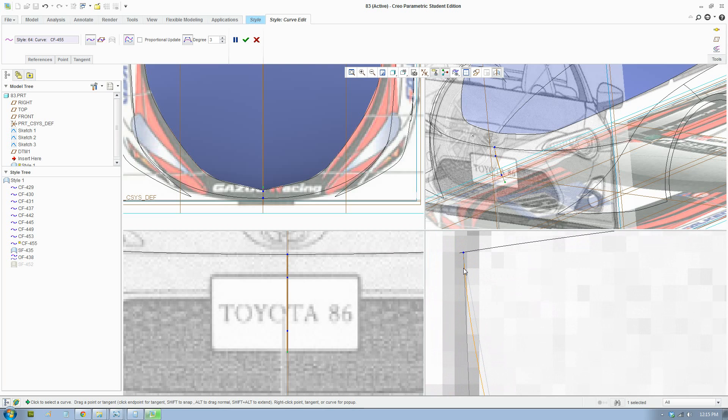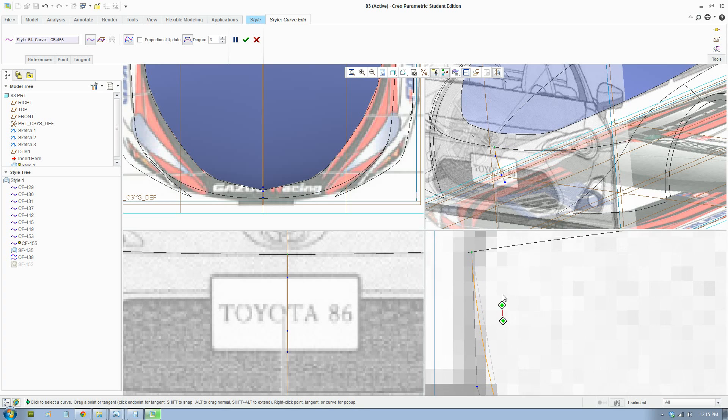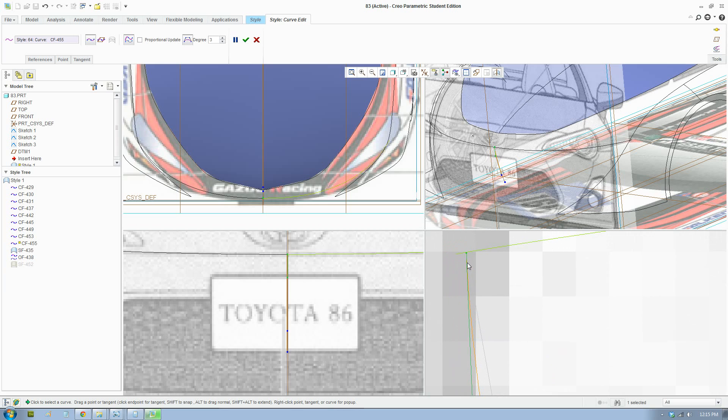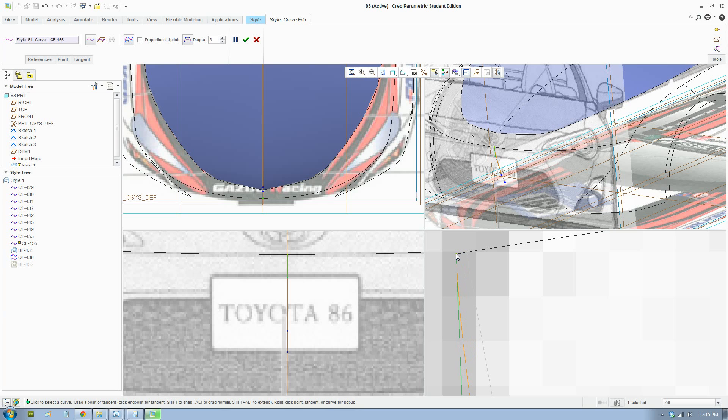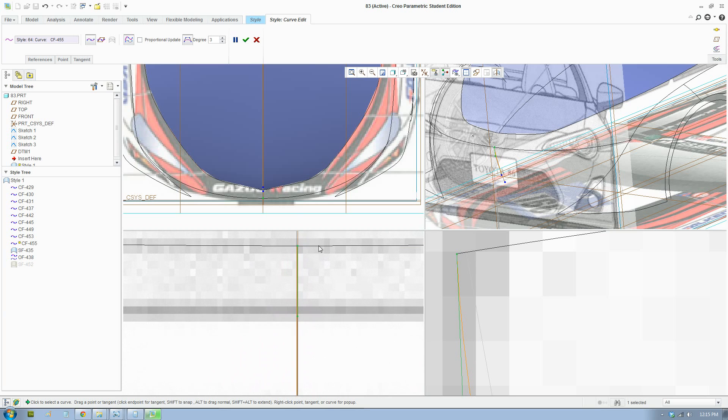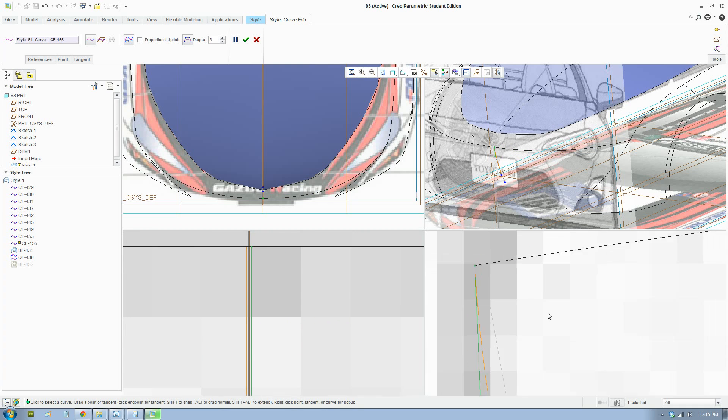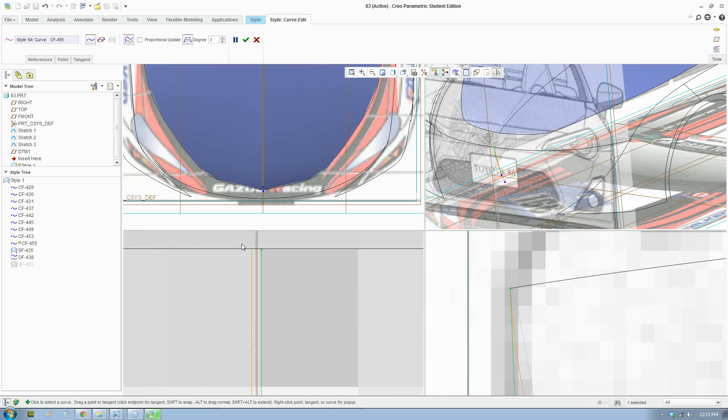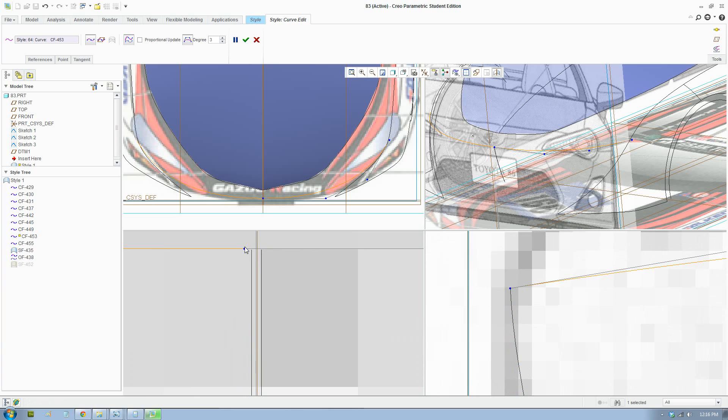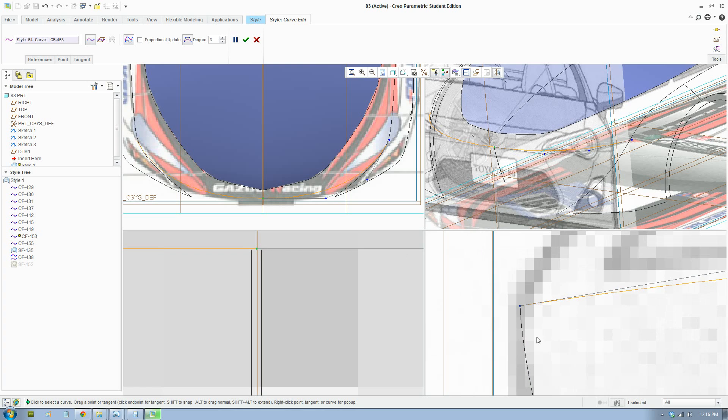There you go, that looks fine. And also go through and check to make sure the points sit right on the end. Okay, there you go.